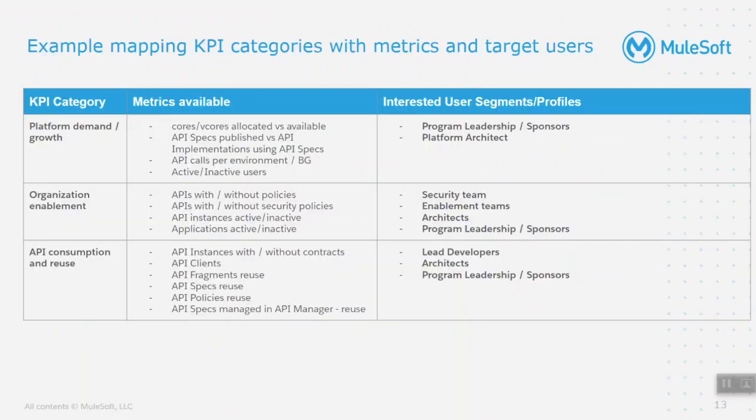It is important to understand what all data points we should capture, how often these should be captured, how these data points should be read, and who is the intended audience.